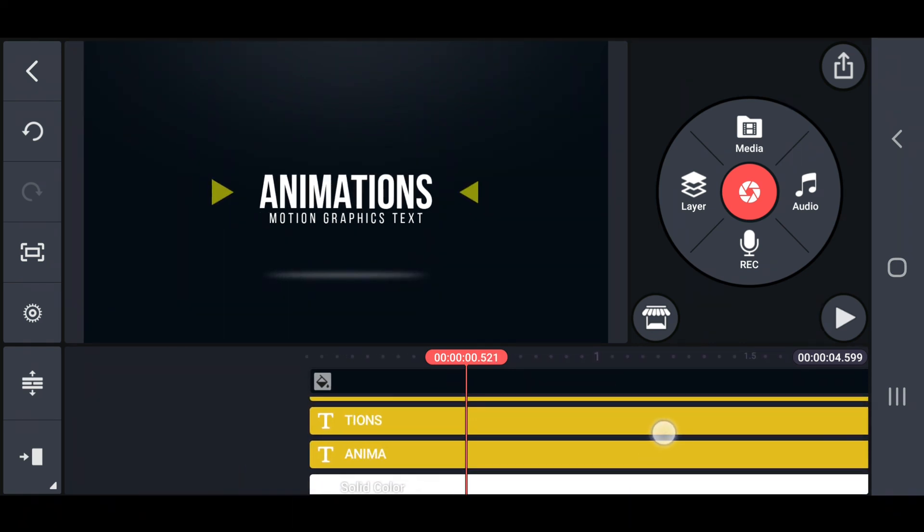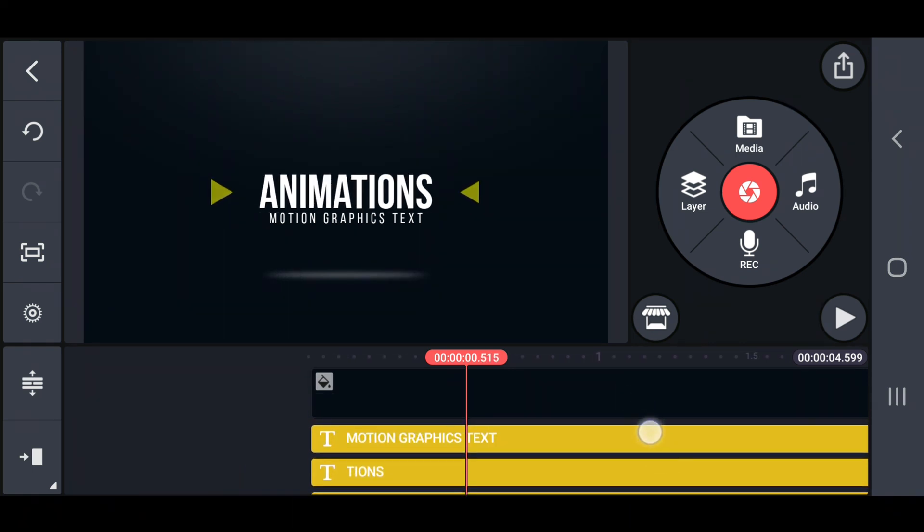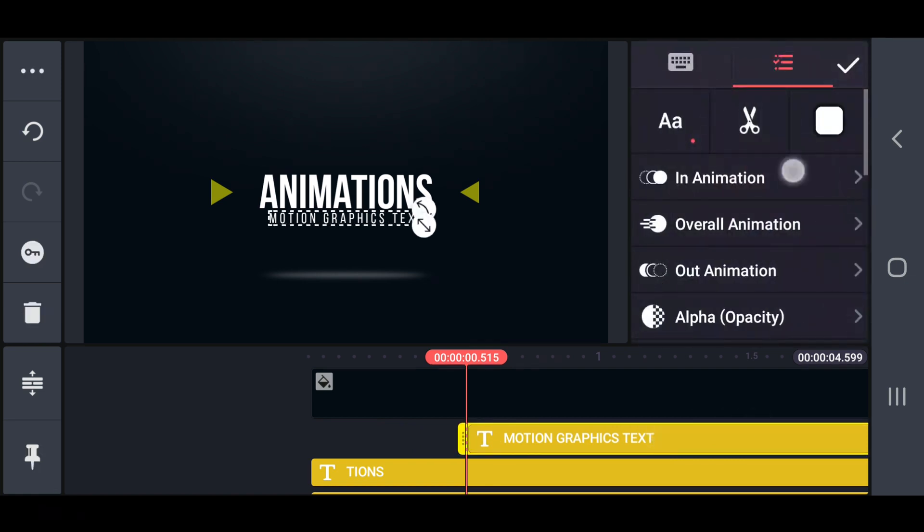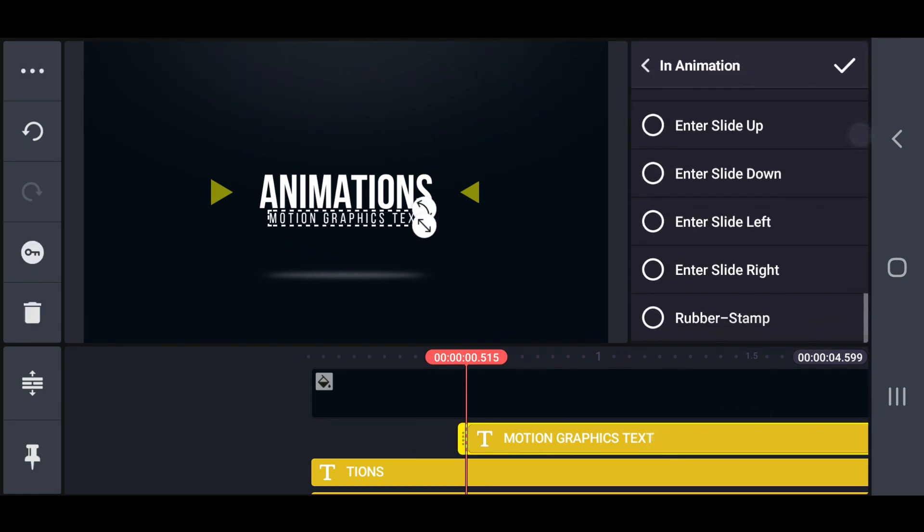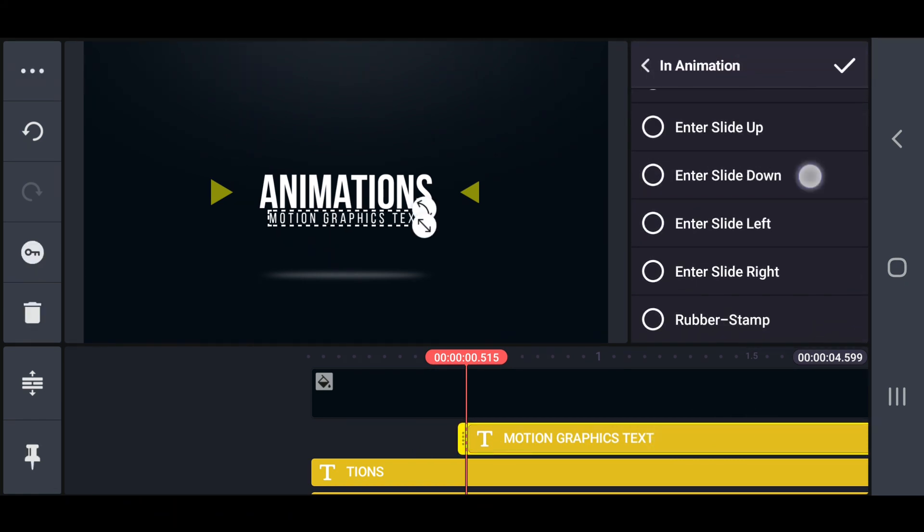Next, move the position of slogan text after 0.5 seconds and set an end to slide down in animation on that.